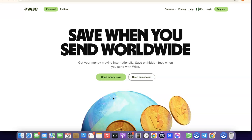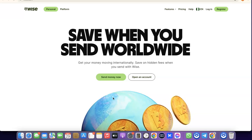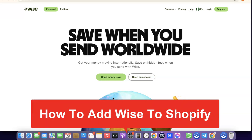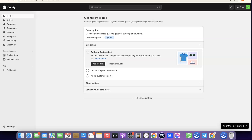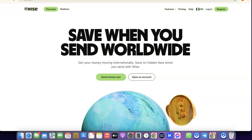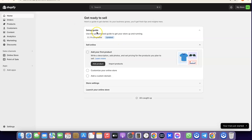Hello guys, welcome to my YouTube channel. In today's video I'm going to show you how you can add Wise as a payment method to your Shopify store. For example, if you have a Shopify store or you've just launched one and you would like to use Wise as a payment method.